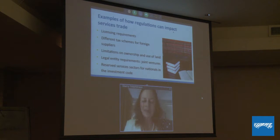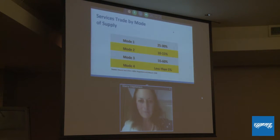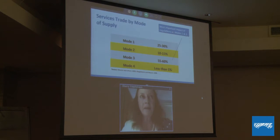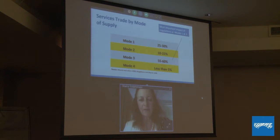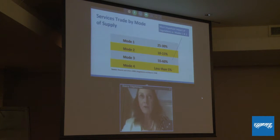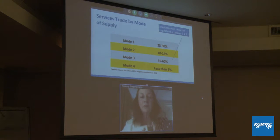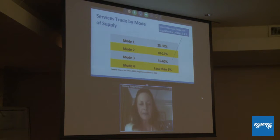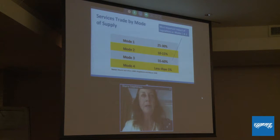Looking at services trade by mode of supply, most of our services trade that can be identified is actually conducted through Mode 3, commercial presence, or foreign direct investment. A lot more trade is also conducted through Mode 1 than we actually capture. The two most important modes of services supply are Mode 3 — commercial presence or foreign direct investment — and Mode 1, cross-border trade. It's particularly the regulations affecting these modes that we want to look at, because they are the ones impacting tremendously on our services trade.